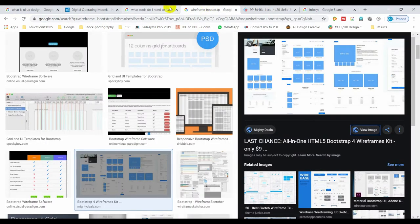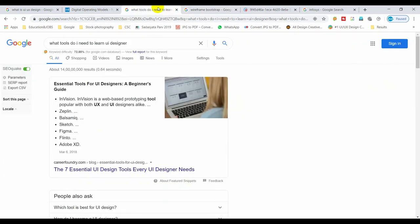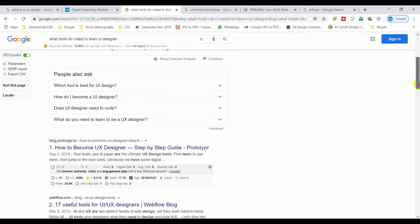We have all the tools already. The wireframe tools include InVision, ZPM, Sketch, Figma, Flinto, and Adobe XD. When we use these tools, we do wireframe design.